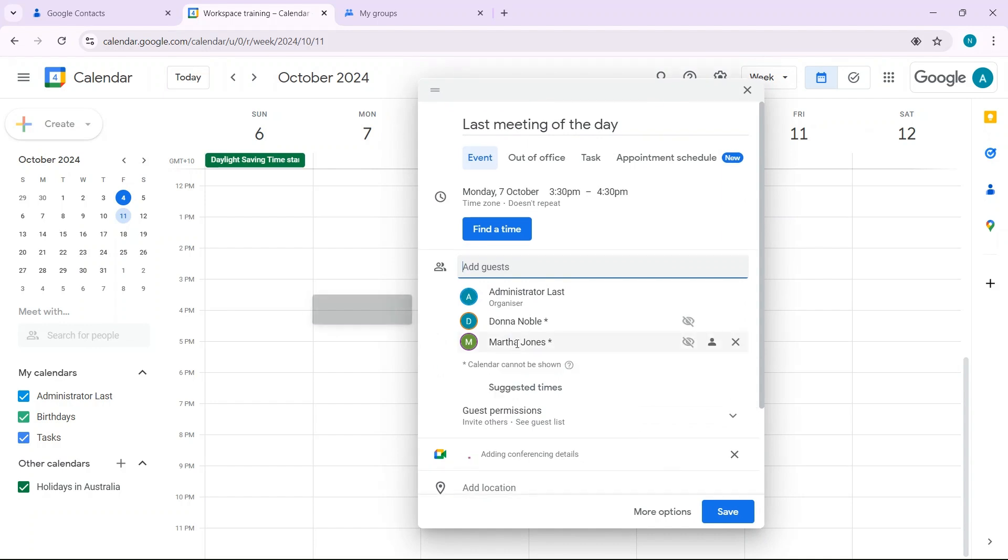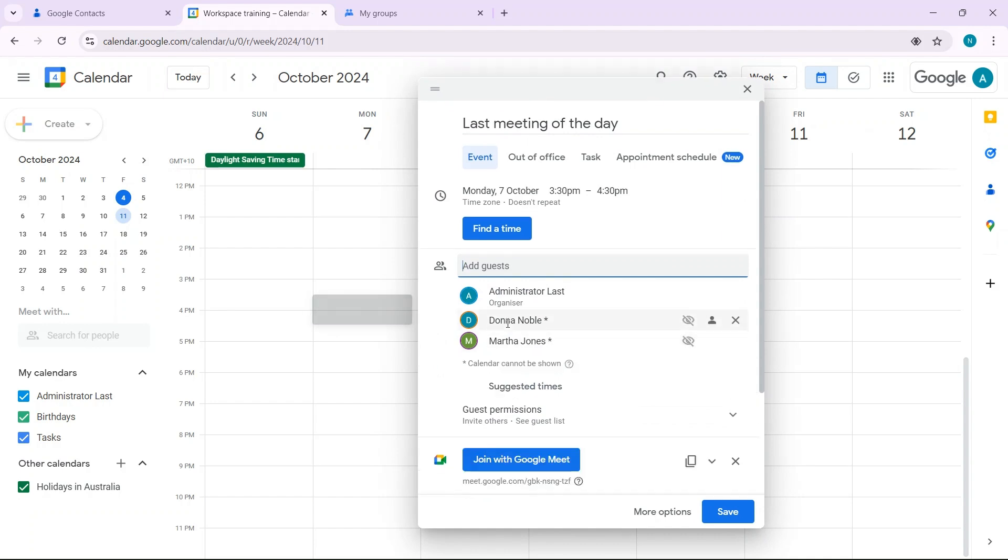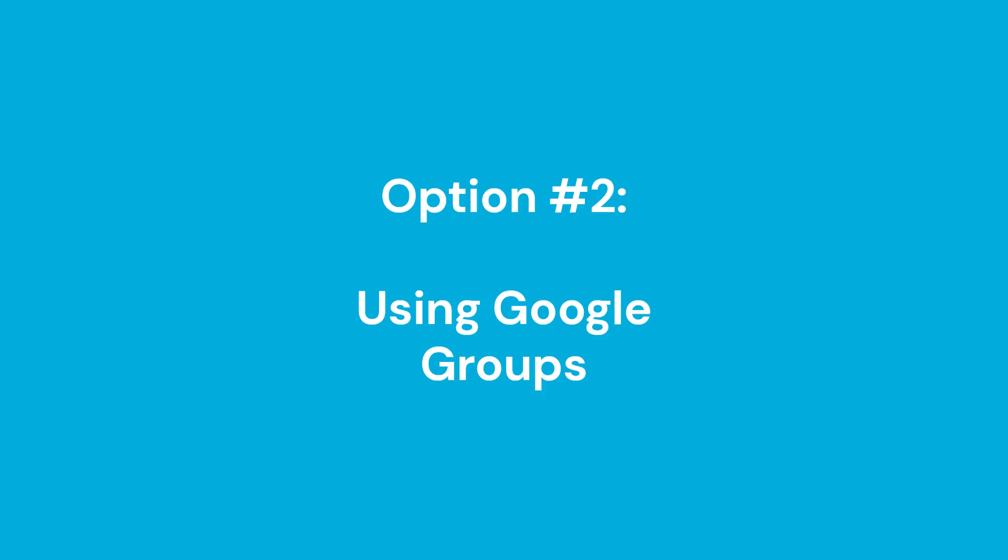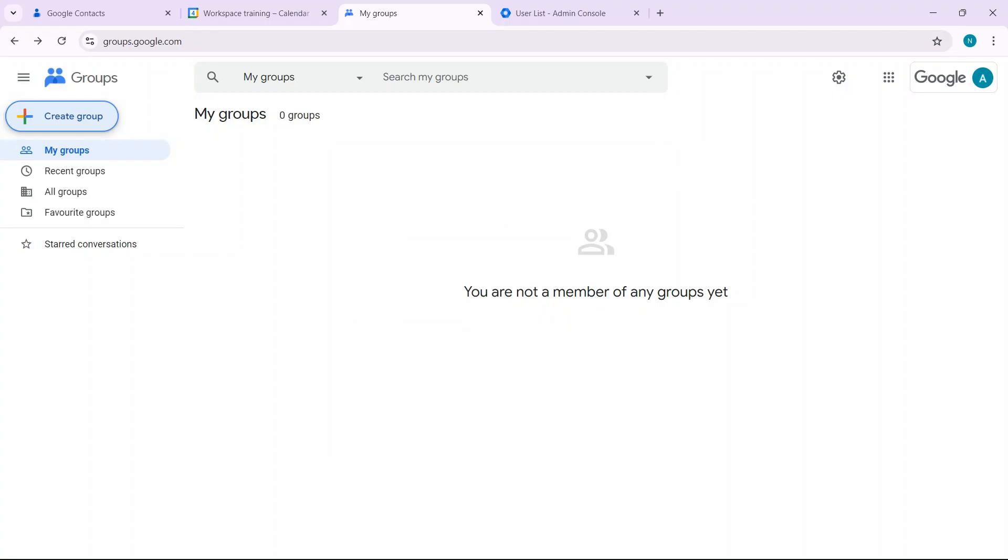Then in add guests, type in the label and there you are - all the team members are instantly added. You can choose to remove them by simply clicking on the cross here. The other option is to create a group.